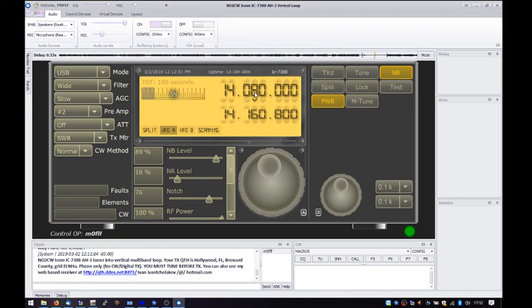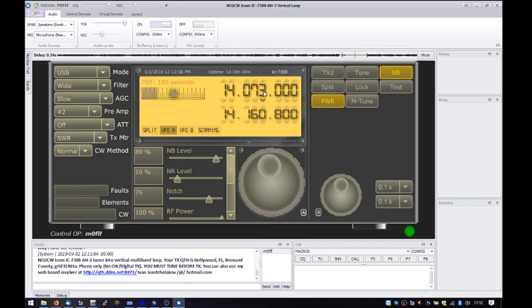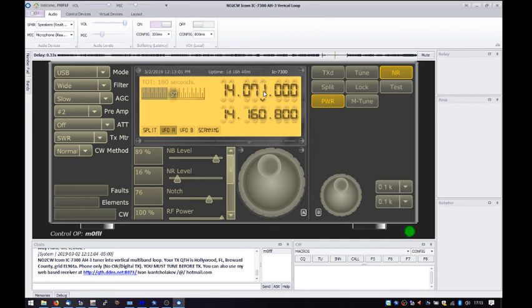Now if I went down to 074, I should be able to hear... There's FT8. There's some PSK.